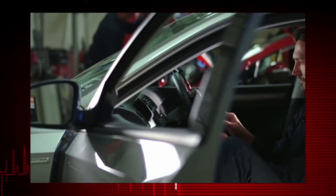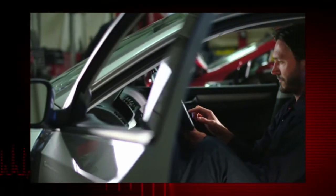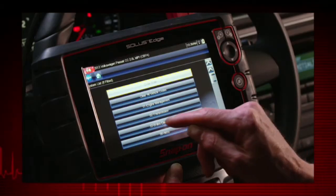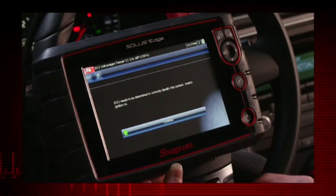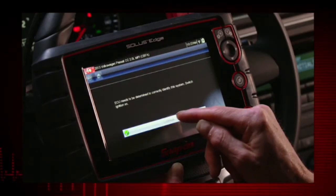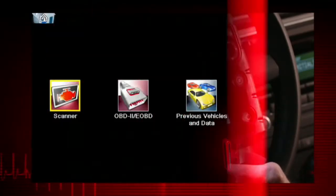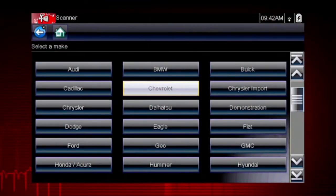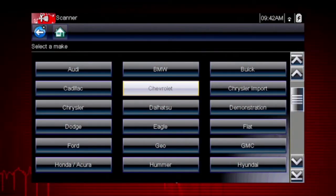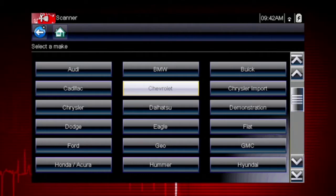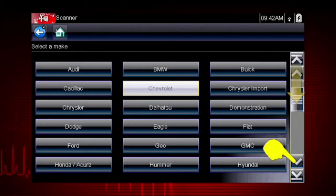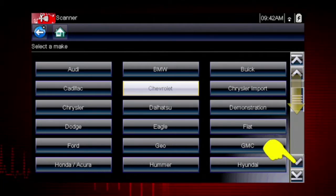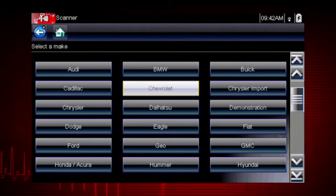Follow the screen prompts. Each selection advances to the next screen. The exact sequence varies by the vehicle make, model, and year. Select the vehicle make from the menu. If necessary, use the scroll bar on the right to page down for more choices. In this case, we will select Chevrolet.